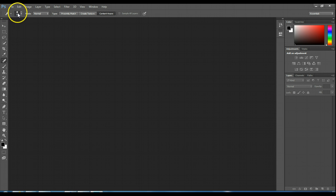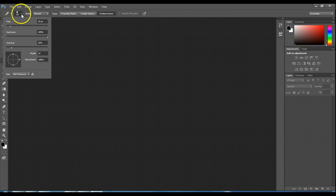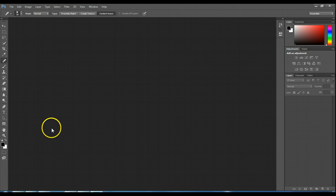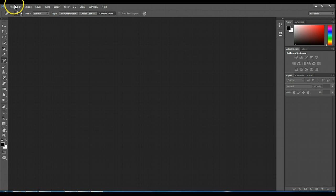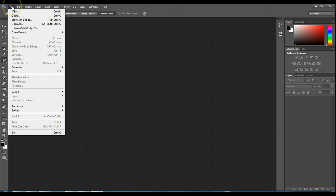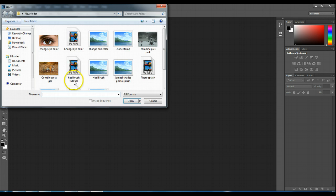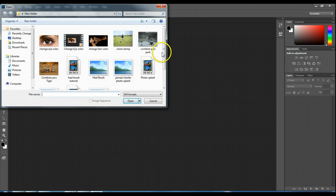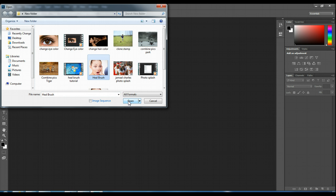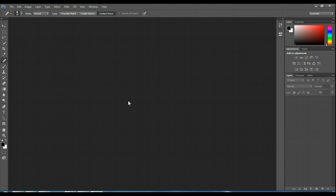Up here is the size of your brush, so I can affect the size and how hard or soft it is. I'll show you that in just a second. First let me open my file — I'm going to go to File, Open, and now I'm going to open this picture of this girl who looks quite upset.